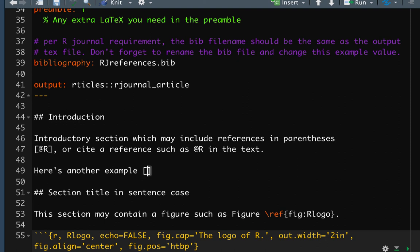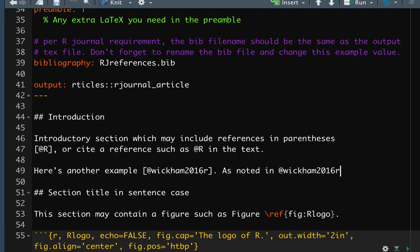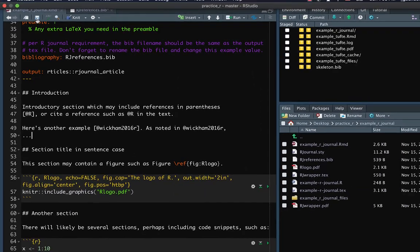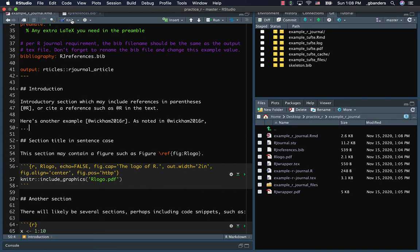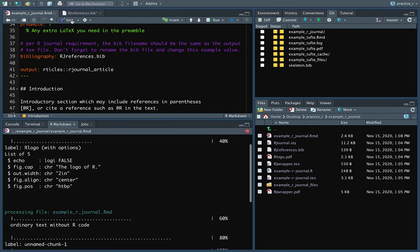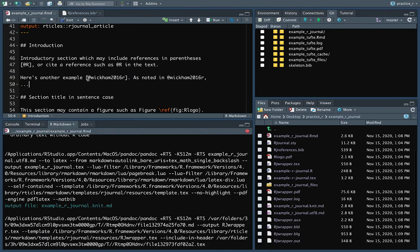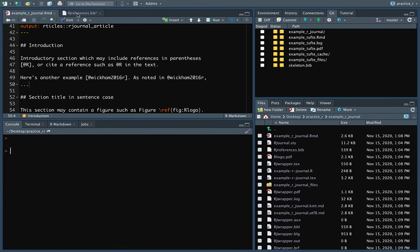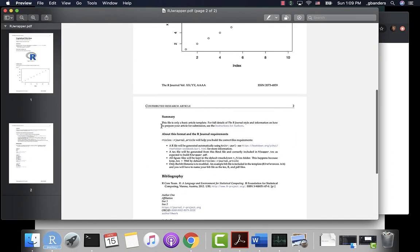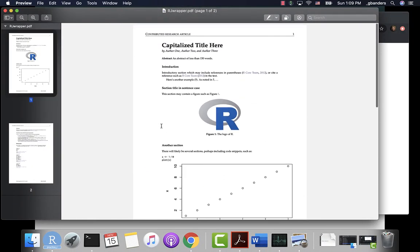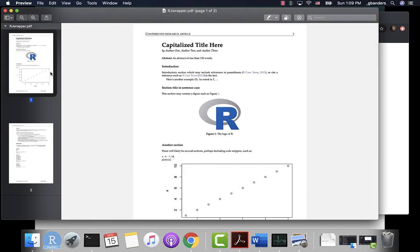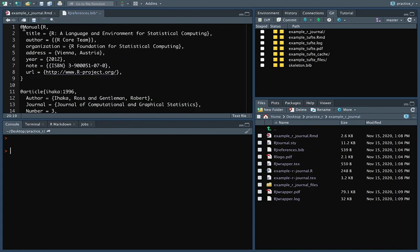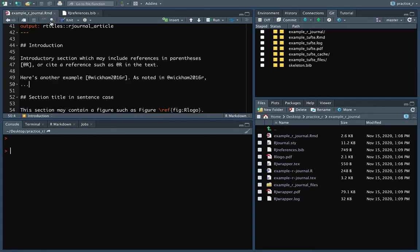And then we could say like as noted in that one. All right. So now when we knit it, you'll see that it's made that connection with that key in our BibTeX file. In theory. Oh, I didn't find that. Let me see. Did I save that? Let's try again with it saved.